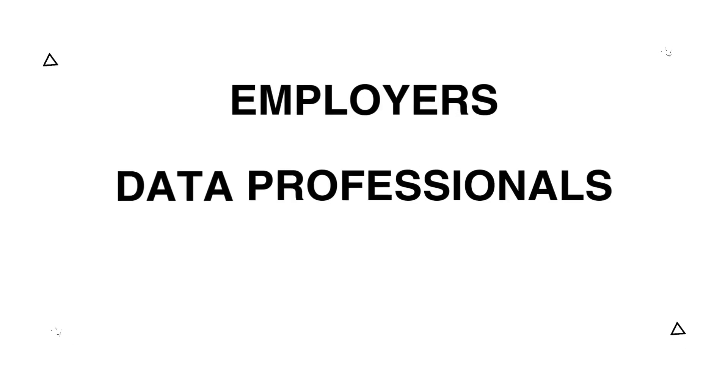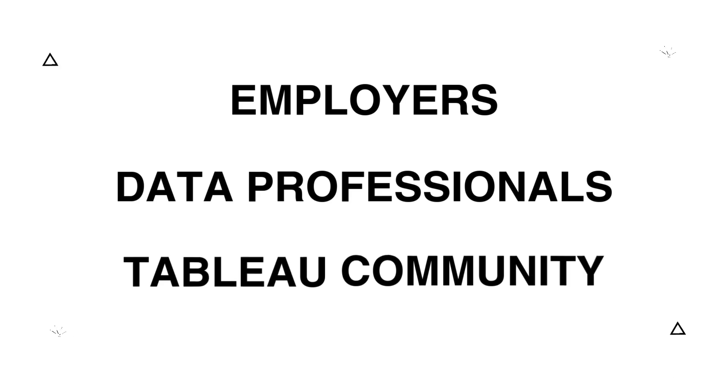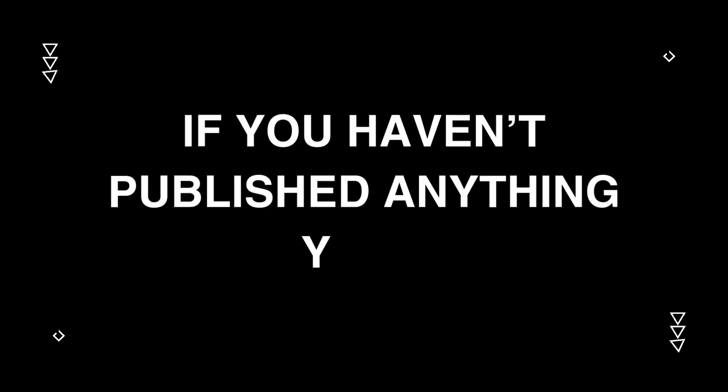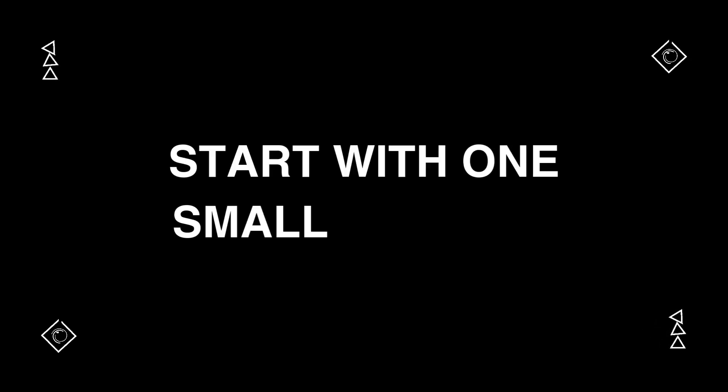whether by employers, other data professionals, or the Tableau community. If you haven't published anything yet, just start with one small project. You'll be surprised by how quickly it can grow.